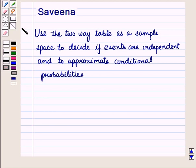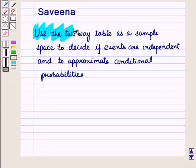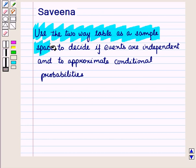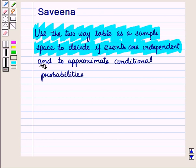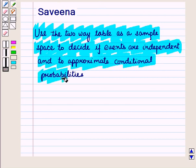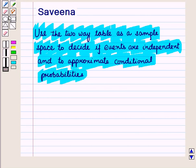Hello and welcome to the session. In this session we will use the 2-way table as a sample space to decide if events are independent and to approximate conditional probabilities. In one of our earlier sessions on presenting data, we discussed marginal and conditional distributions using a 2-way frequency table. We will continue with the 2-way tables and see how to decide whether events are independent or not, and we will also learn to find conditional probabilities using 2-way tables.